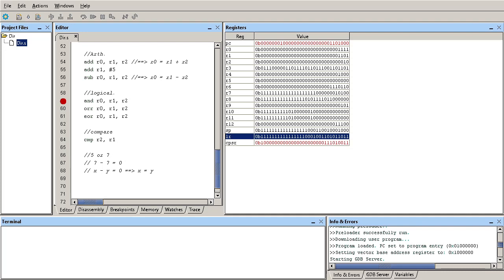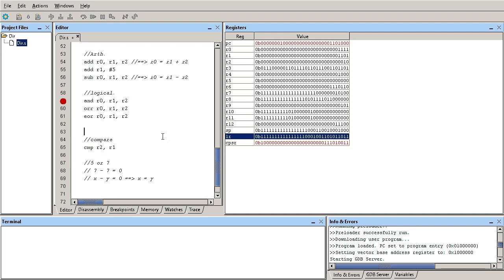To make use of this information we need to use something called modifiers. These are two characters or two letters that are appended to some instructions to make them execute under a certain condition. As you see in these examples we have add, subtract, OR, exclusive OR, and so on. You can add a modifier such as EQ, which will make the instruction execute if the CPSR flags reflect a zero value or the Z flag has been set. There are a lot of these modifiers that alter under what condition an instruction will execute.